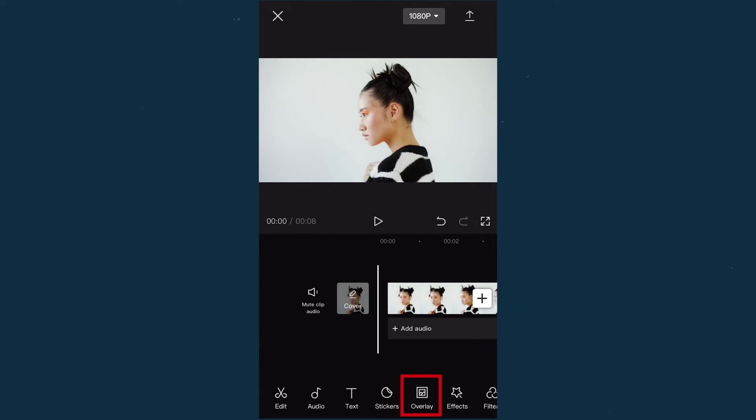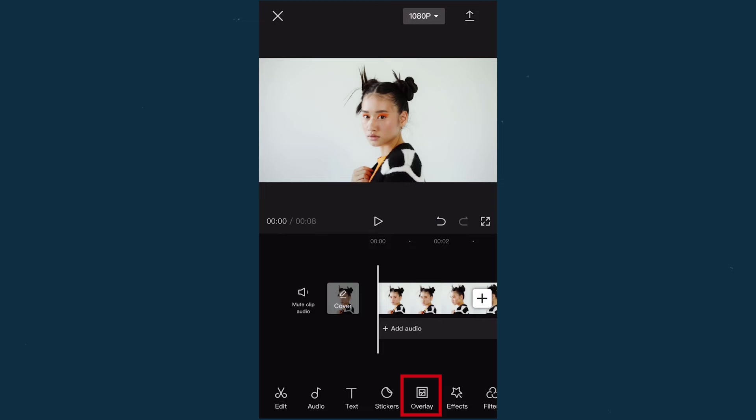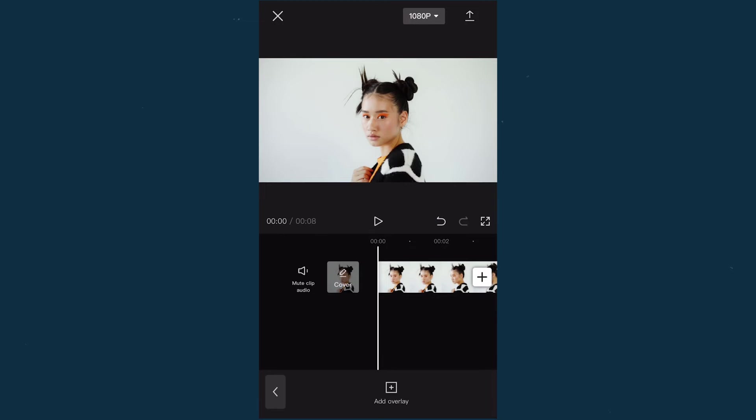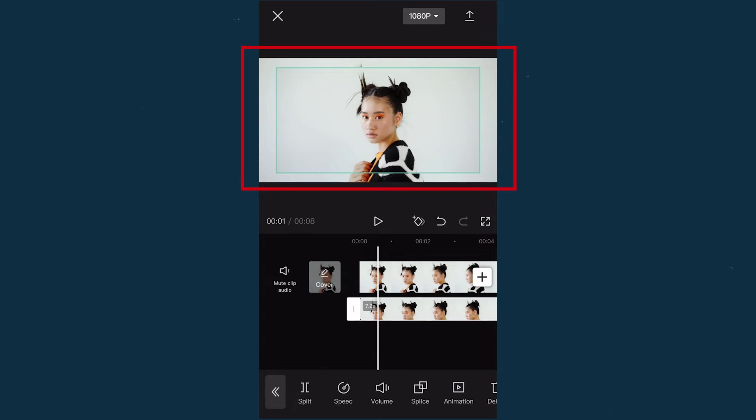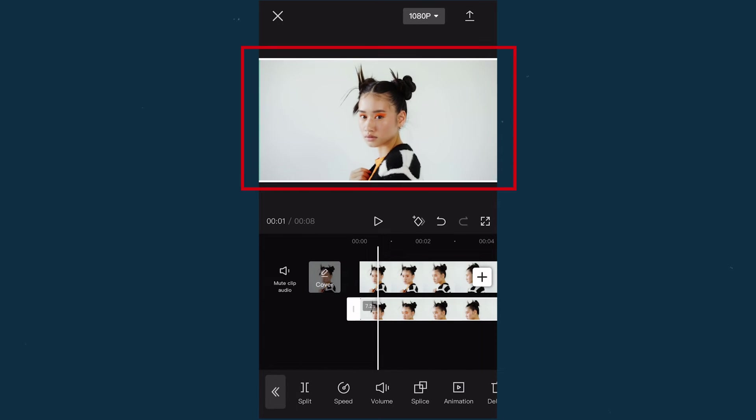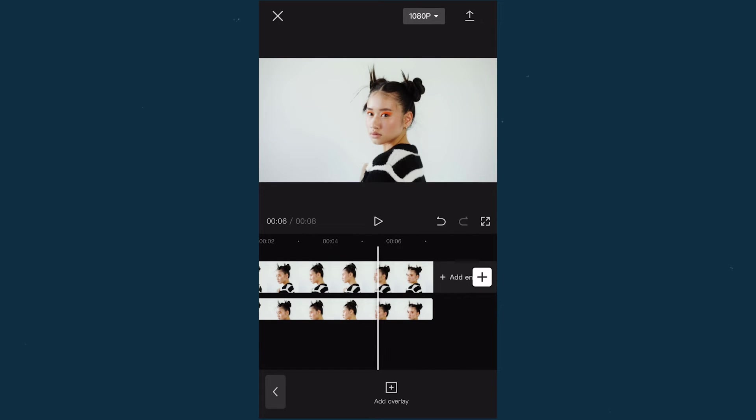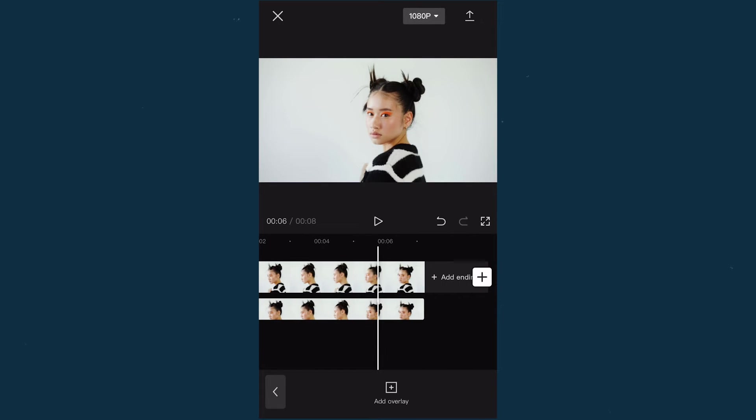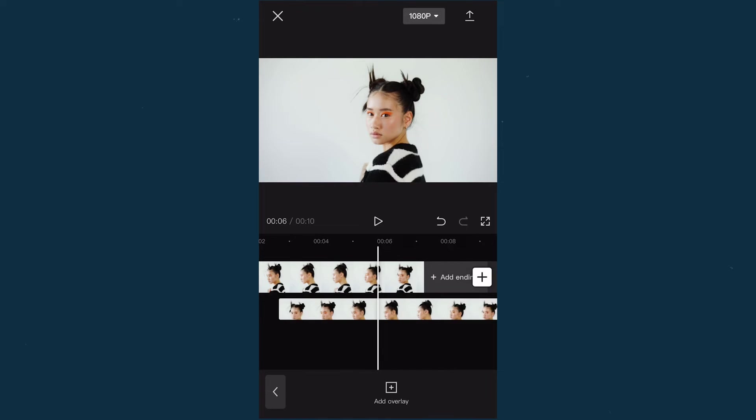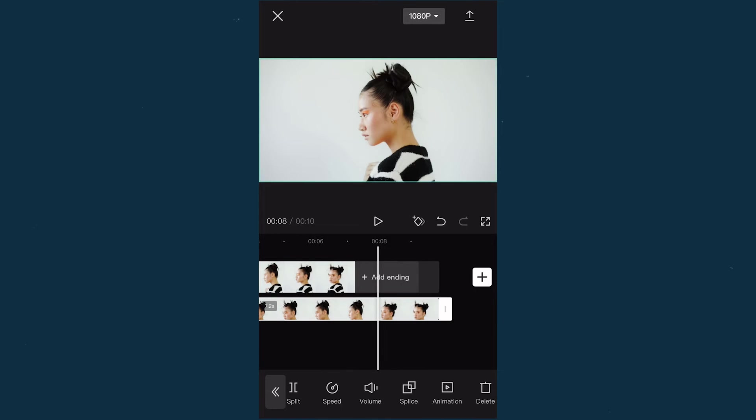Then click overlay and add this footage again. Remember to resize to the same size as the first footage. Next, move the overlay video back a little so that the two video tracks are staggered.